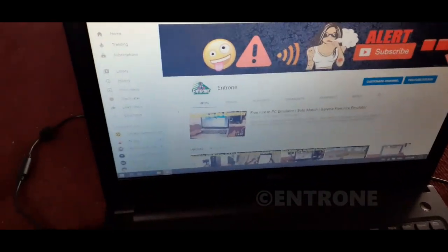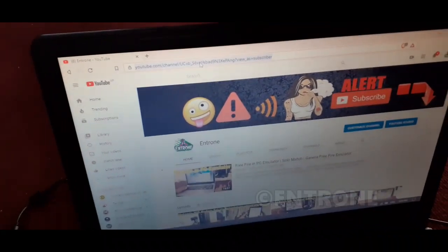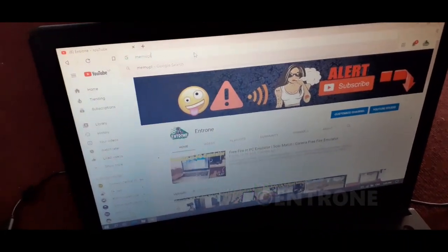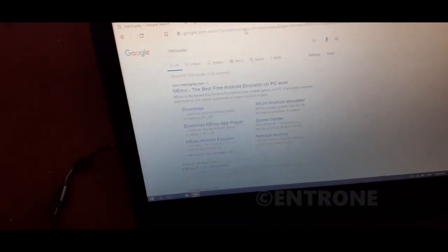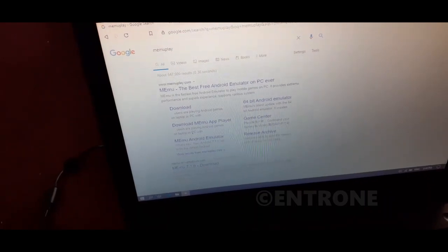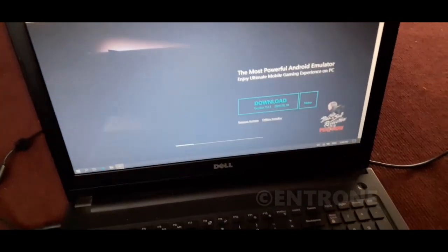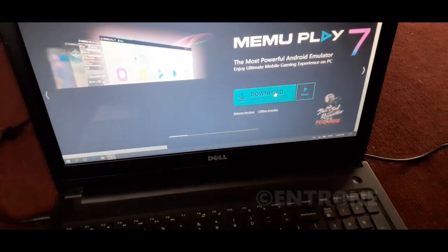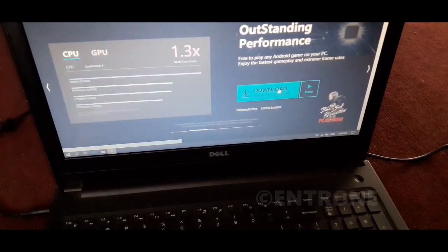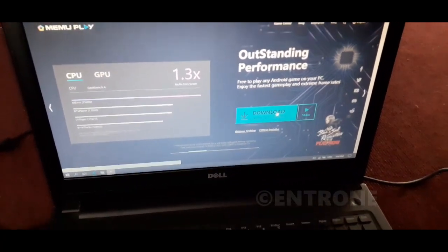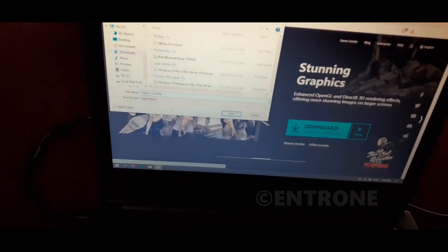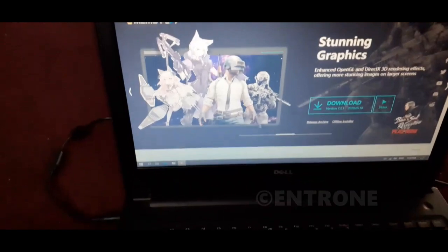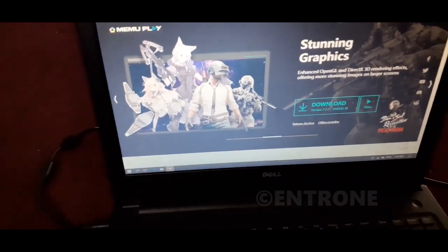Search Memu Play in your browser. You can see it in first - Memu Play, the best free Android emulator. You have to download the Memu Play installer here. Click on download and save the installer file. It will be downloaded in a few seconds.